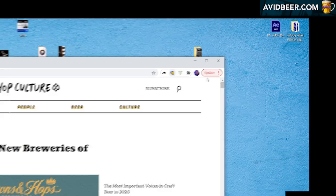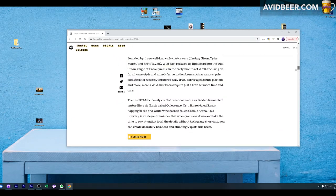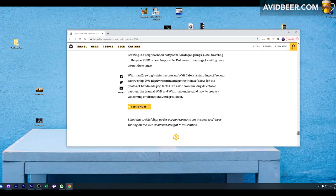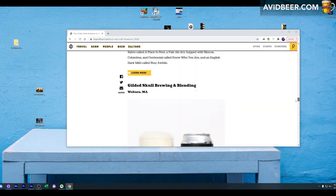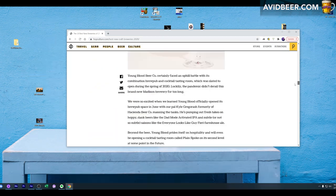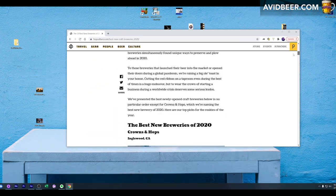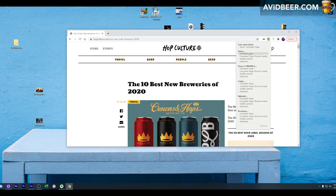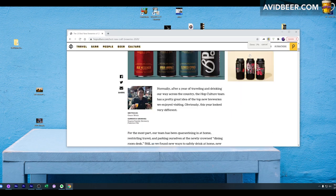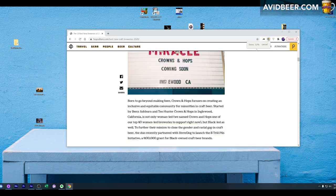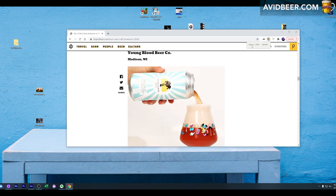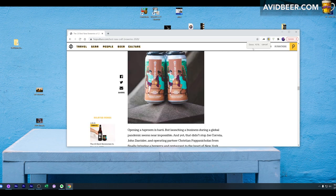Just to show you an example here, this page goes down - I don't know, in theory what is this, 10, 11, 12 web pages, right? This is a page about the top 10 best new breweries of 2020. I'm going to save this complete page, and you'll see this little button right here.